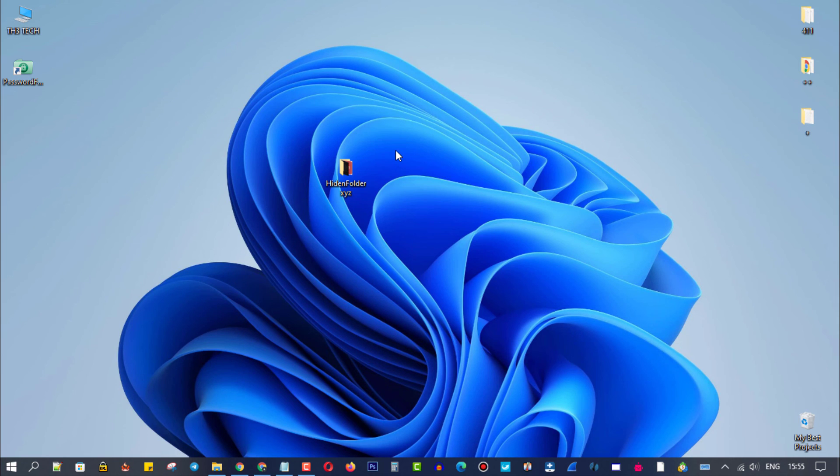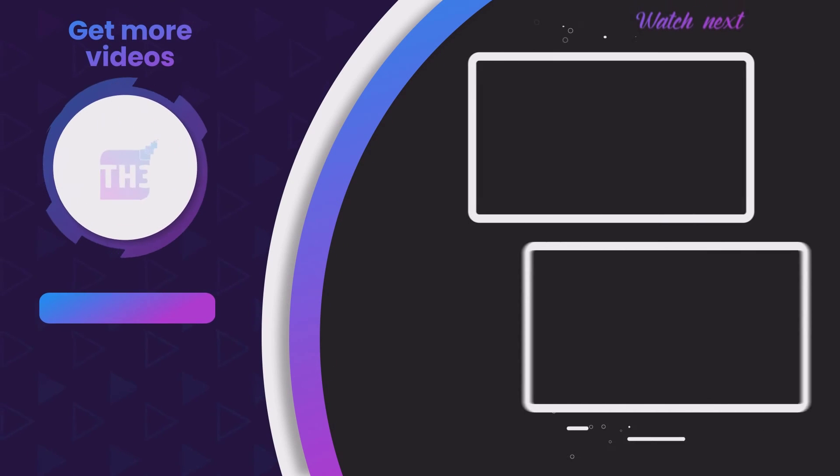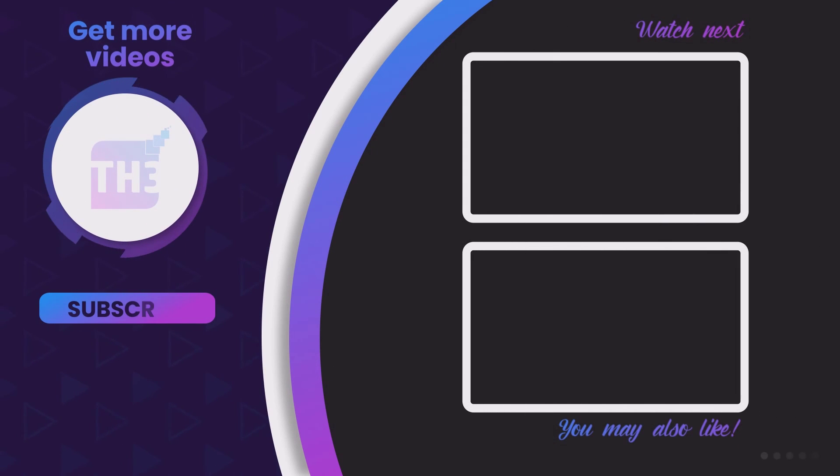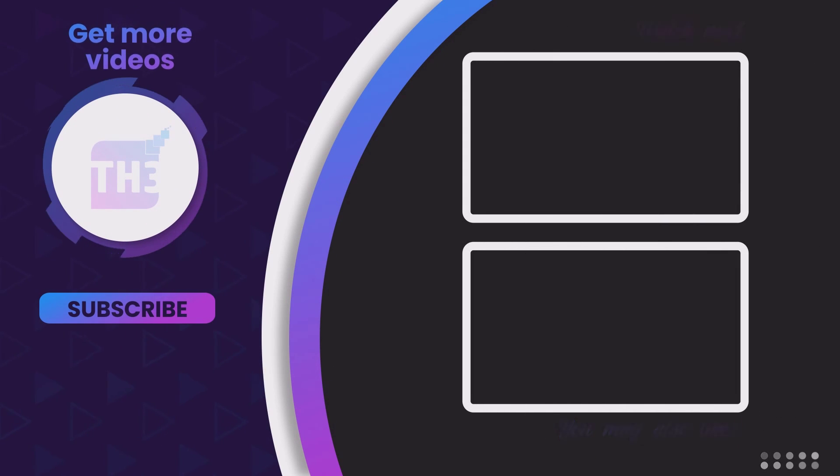If you liked this tutorial, make sure to subscribe to get more amazing Windows software. And don't forget to check one of these videos, I think you might enjoy them.